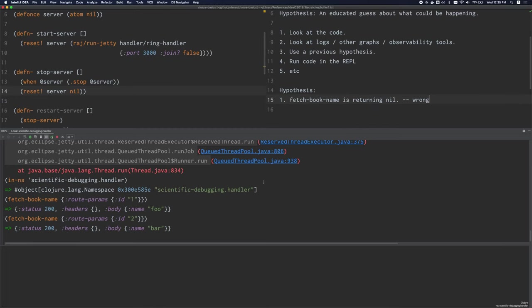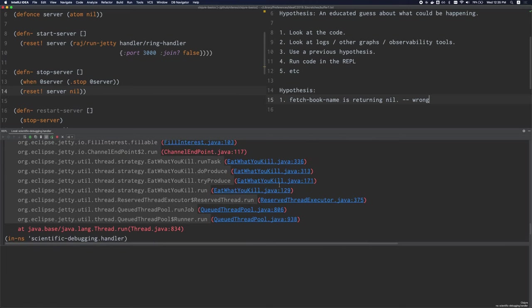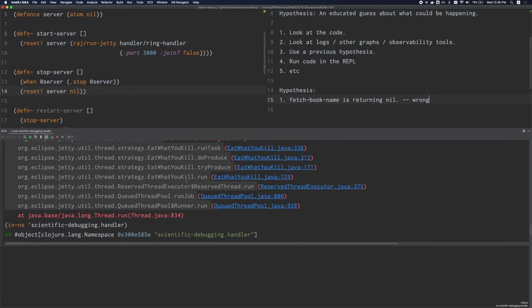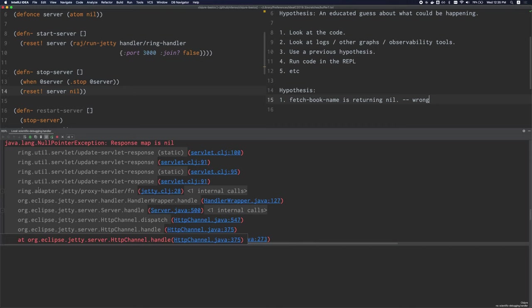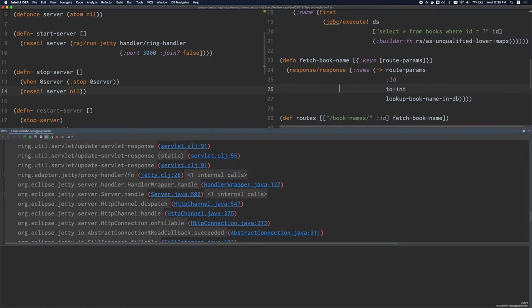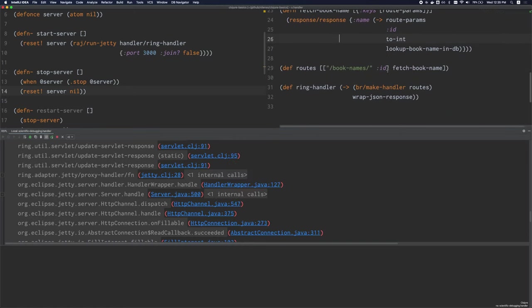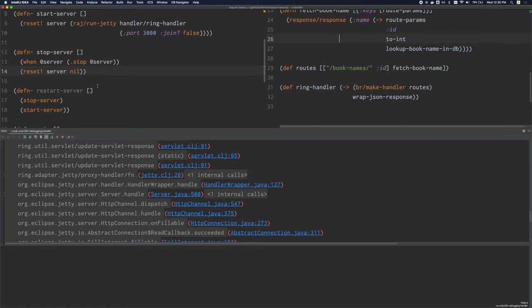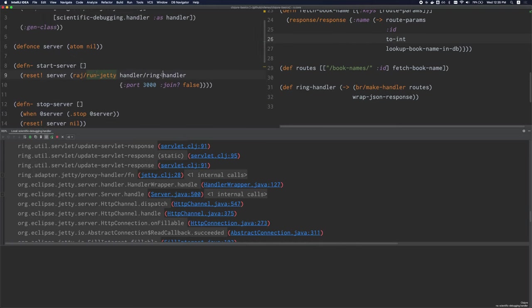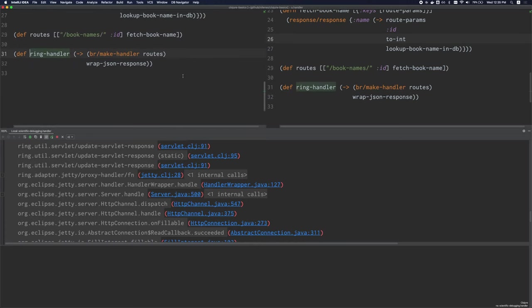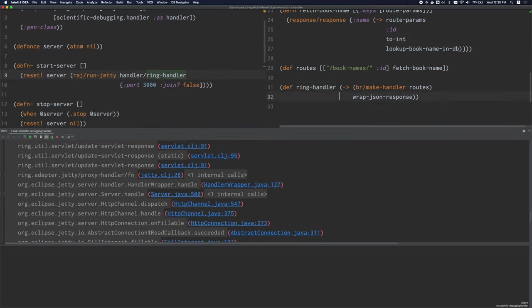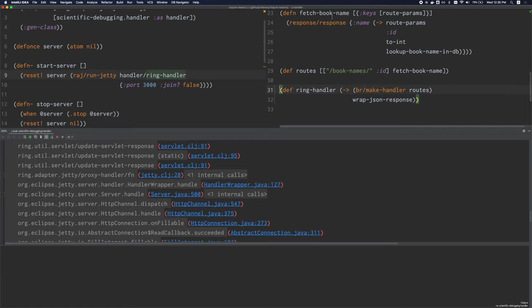So let's look at our code and the stack trace for some more ideas. We'll scroll back up here and it looks like this stack trace is coming from ring jetty. You can see ring adapter jetty here and then there's more related stuff. And let's also take another look at our code. This is where we're calling run jetty and we're giving it this ring handler. And the ring handler is over here. So we're not actually passing fetch book name directly to run jetty. We're putting it through some other functions and middleware first. So maybe these functions are the source of the problem.